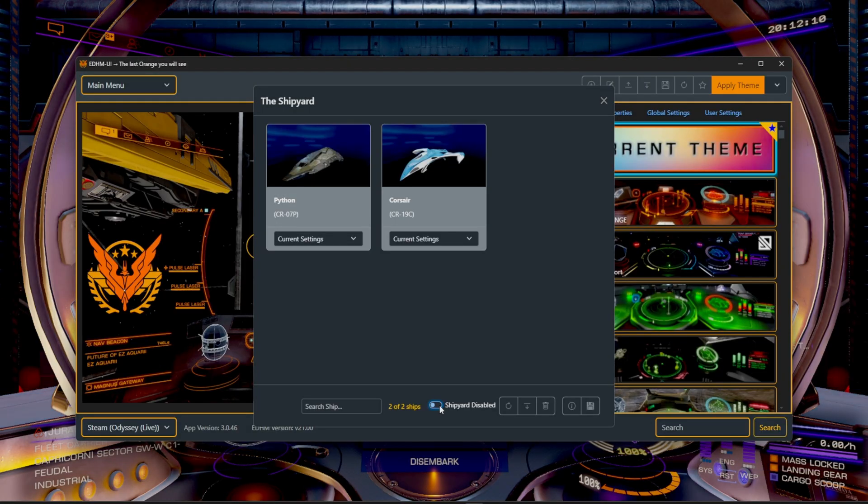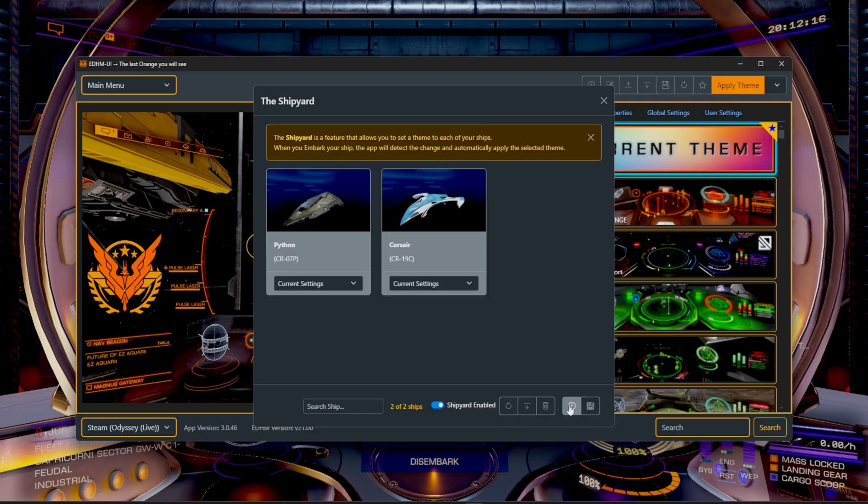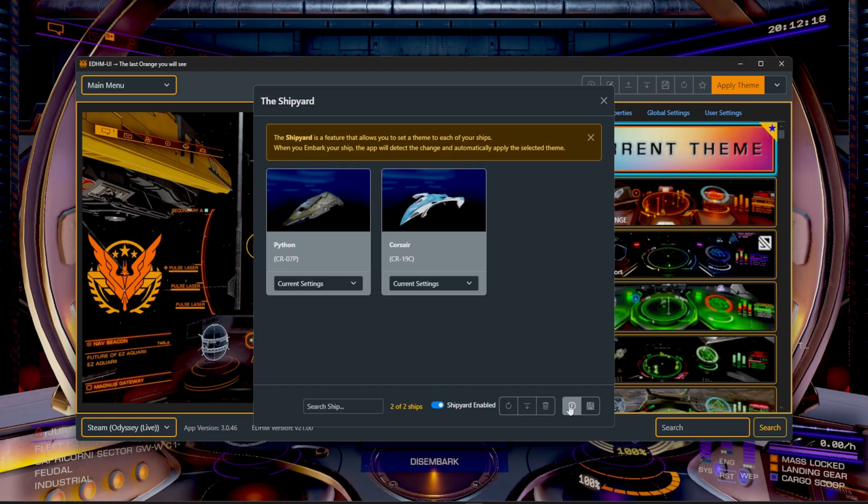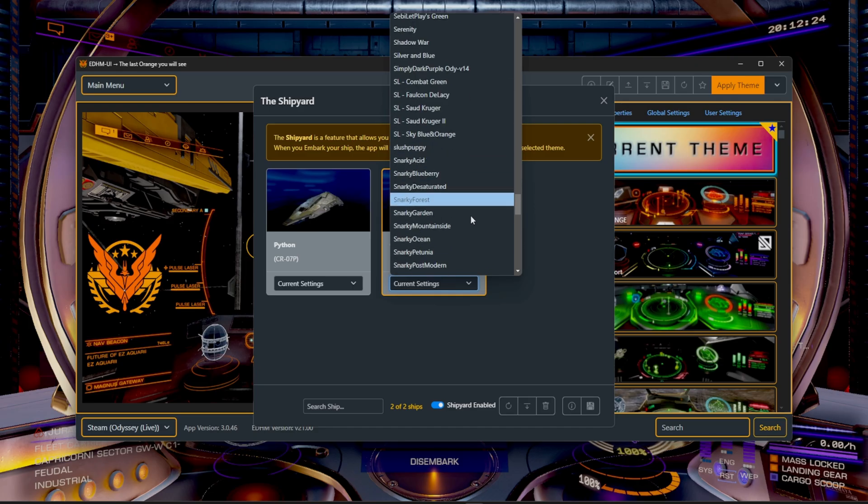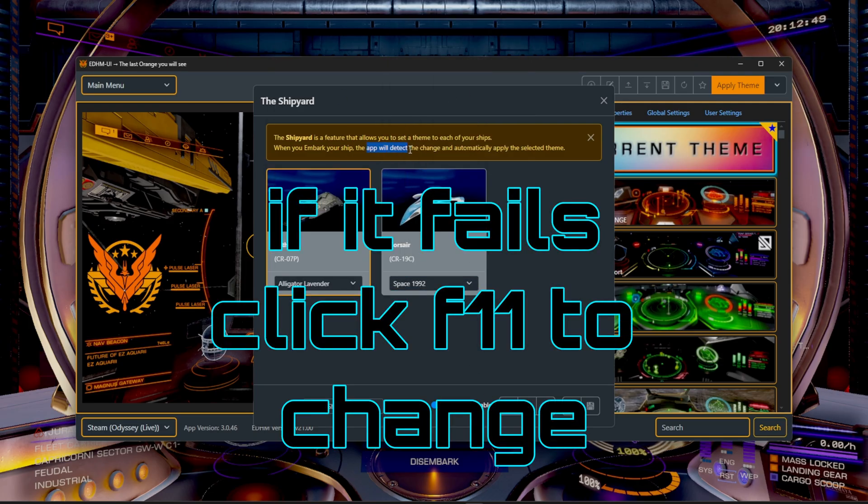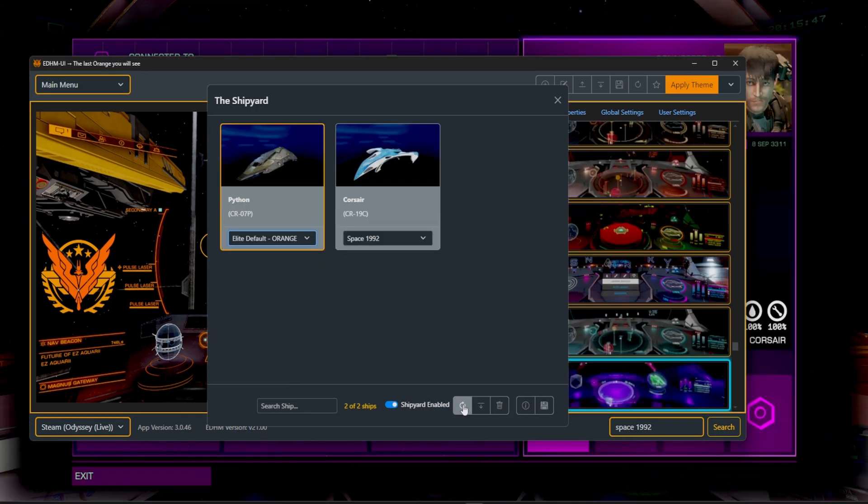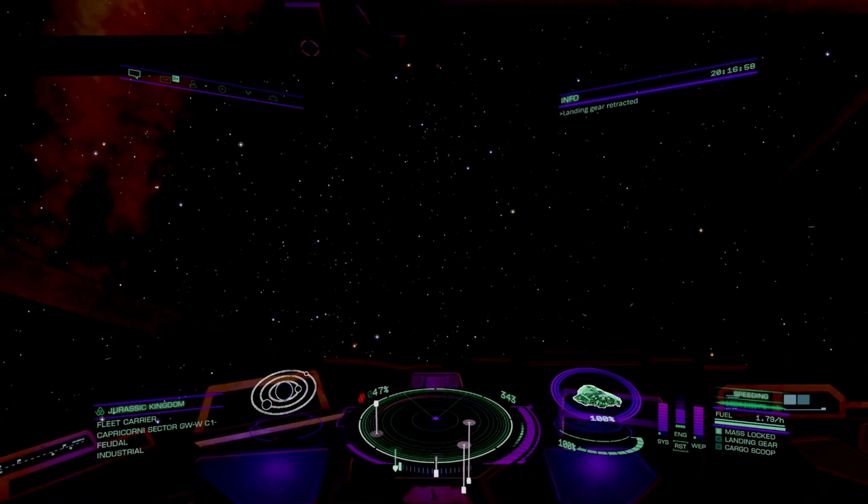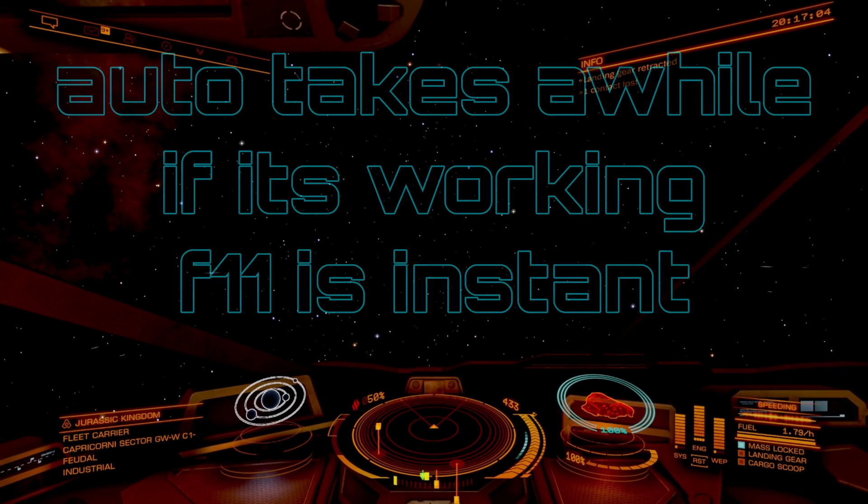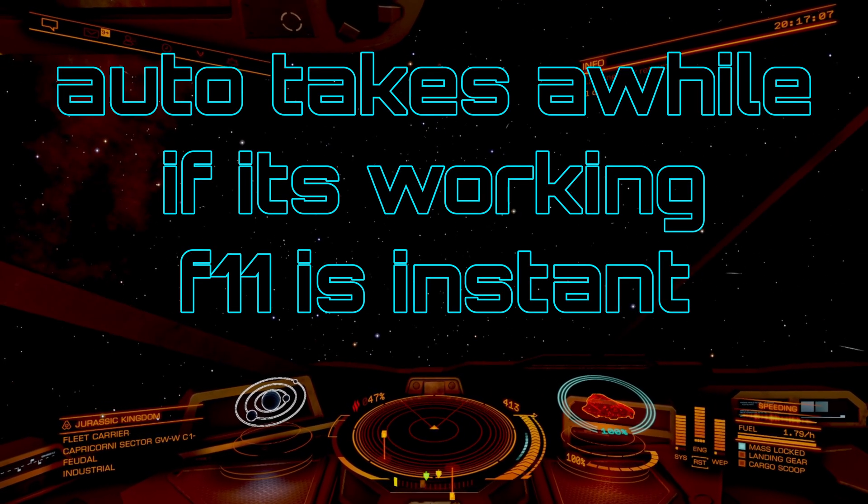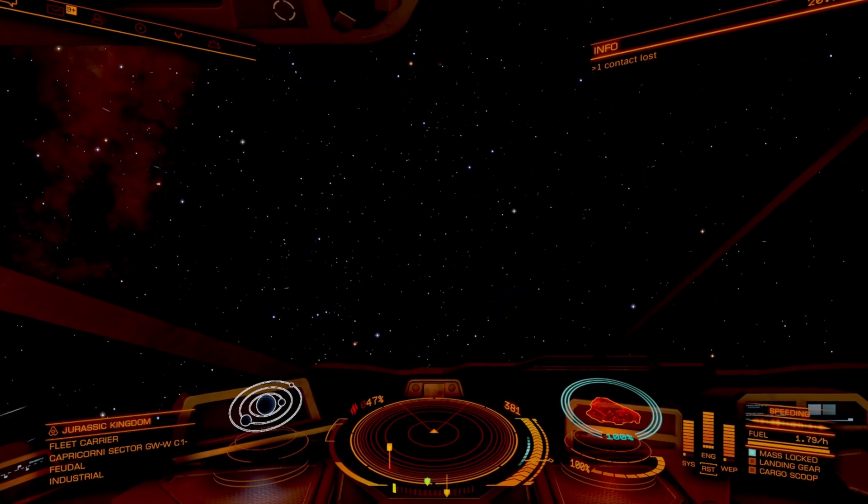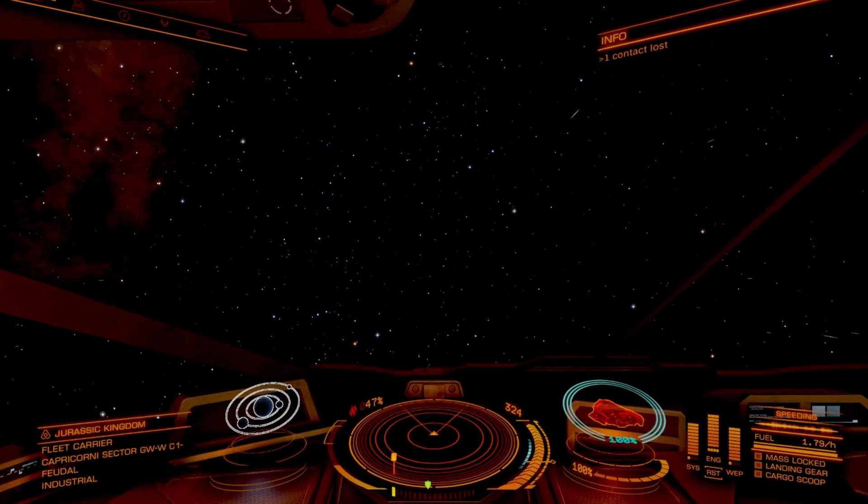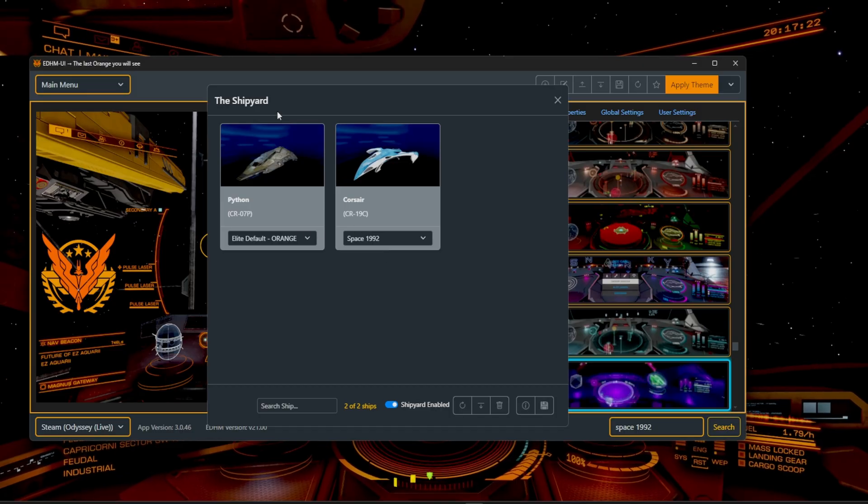All right. So make sure you have it toggled down here at the bottom where it says shipyards enabled. It looks like we're going to have to manually swap into every single one of our ships for it to actually work. So for example, we could have the Corsair set to space 1999. Now when you embark your ship, the app will detect the change and automatically apply the selected themes. Maybe we'll have the other one set to elite dangerous orange. That way, it's easier to tell the difference. I didn't realize that was going to be another purple theme. All right, so one caveat to the shipyard, it looks like we're manually going to have to click F11 for it to update in game. That's going to be the only function to refresh it. But it did swap and it remembered our choice.